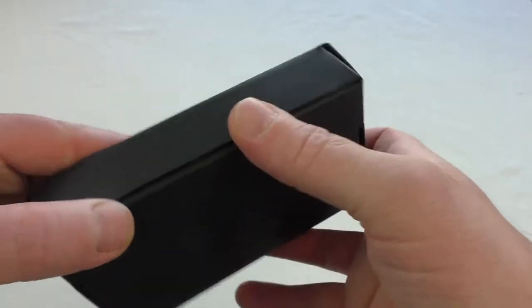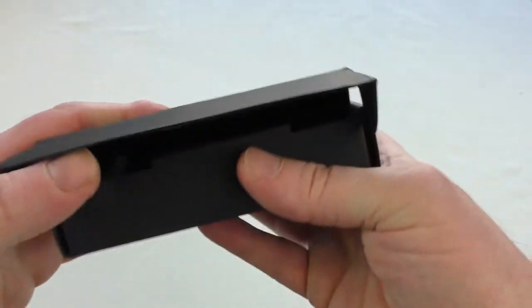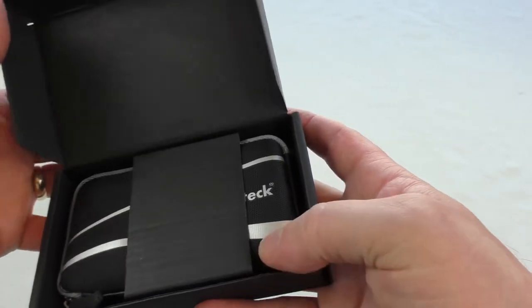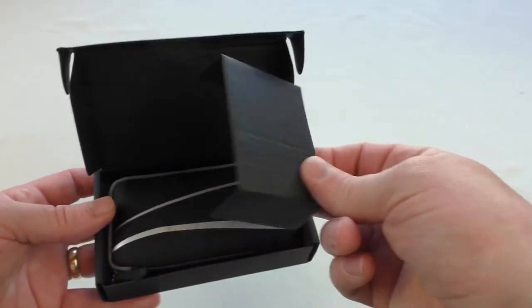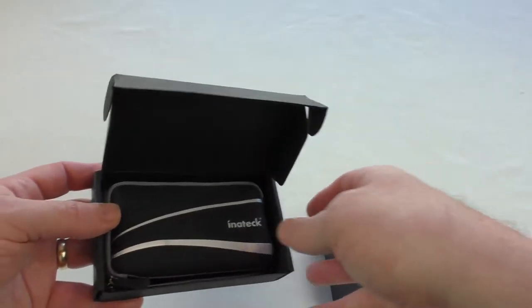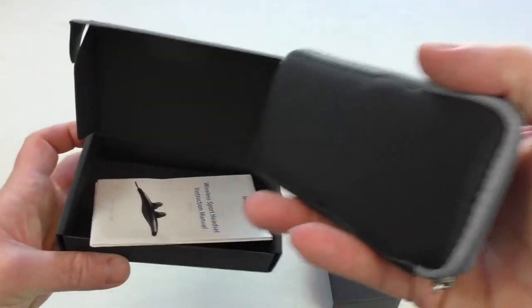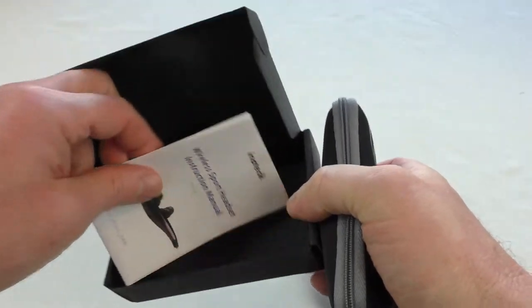Straightforward - take the sleeve off and open her up. It looks like it's already packed up in the case for you, which is nice. Let's have a look at that. Got your instructions there.